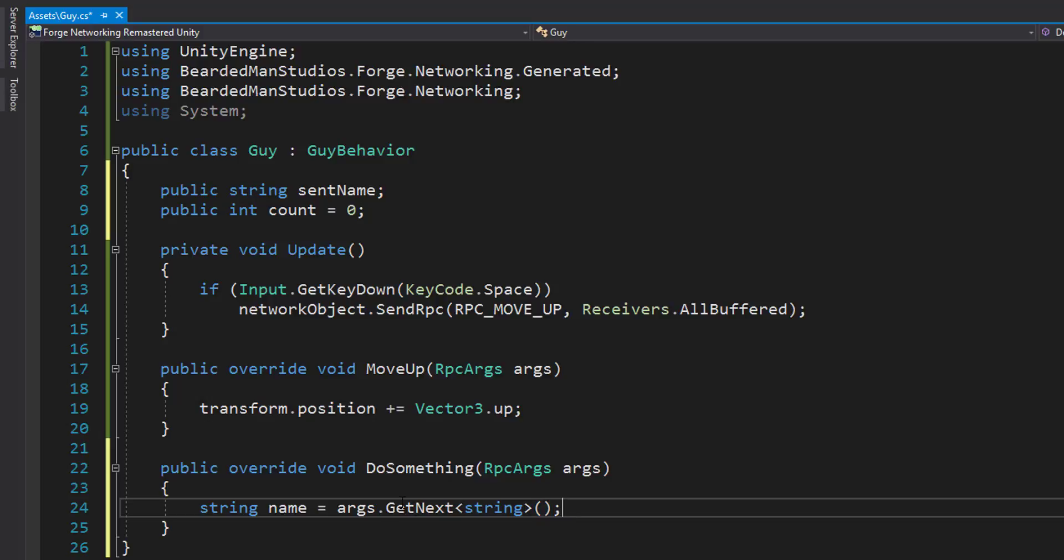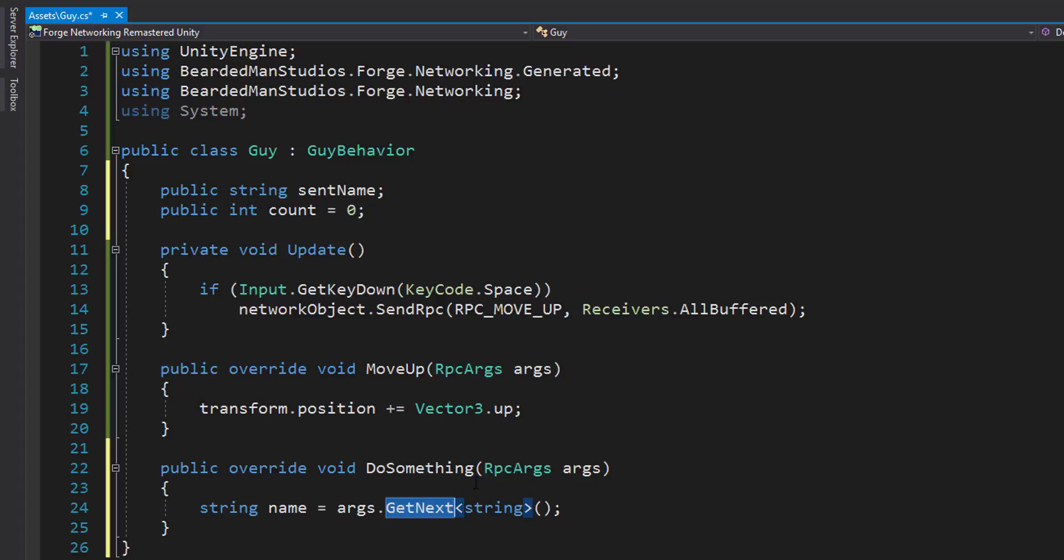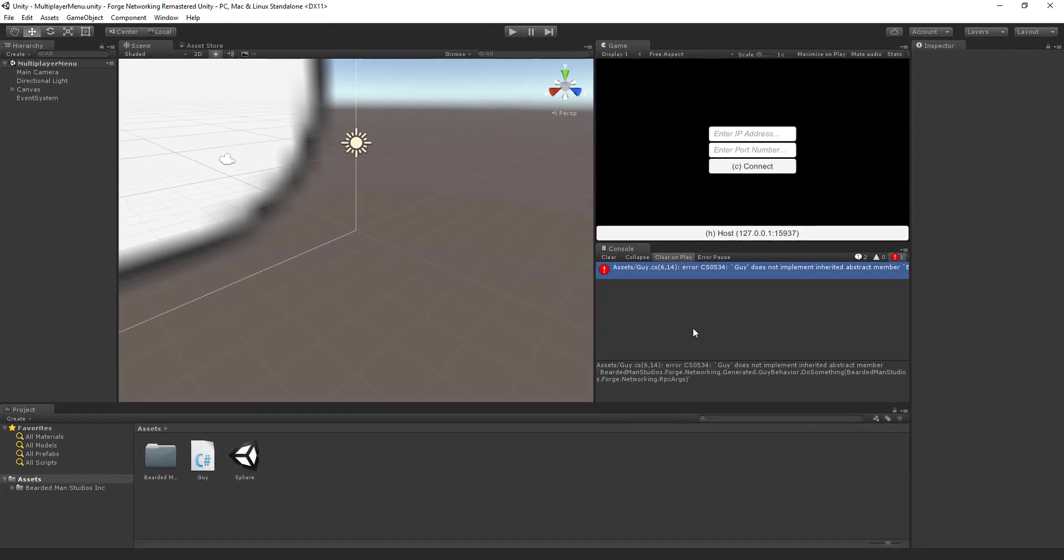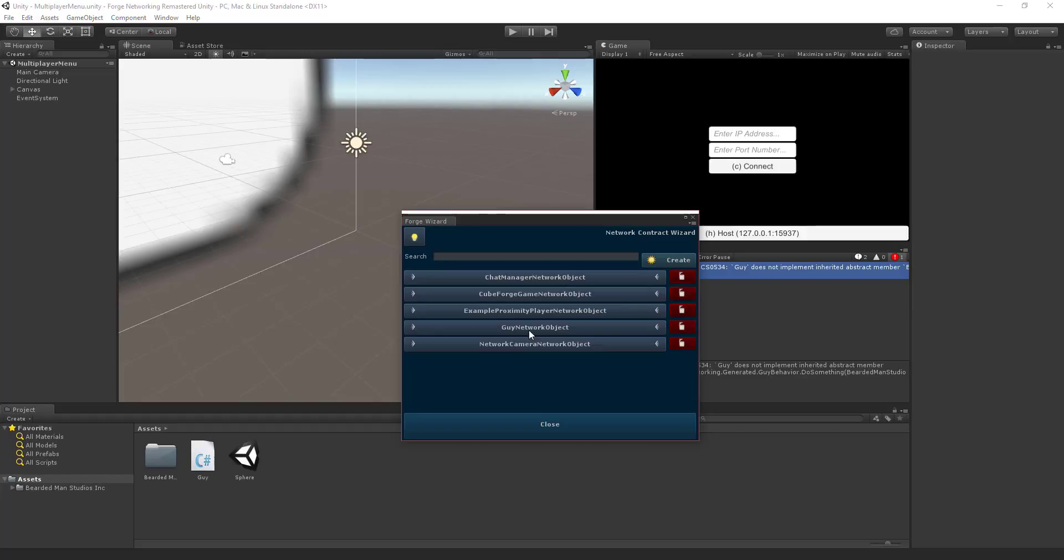Now what this does is it actually gets the next argument that's in the queue. So when you put arguments in, they come out in the order that they were put in. So if you put a string in first, as we saw inside of the NCW, let me go over here and open it up, since we have...